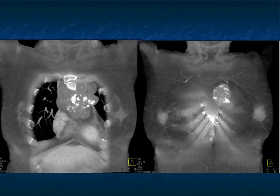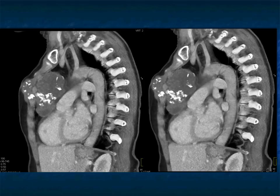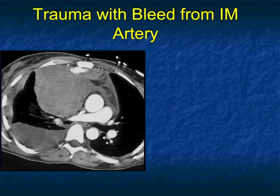Here's some 3D imaging which shows it very nicely. We've also seen plasmacytomas in the sternum growing backwards, so that's another possibility to consider.